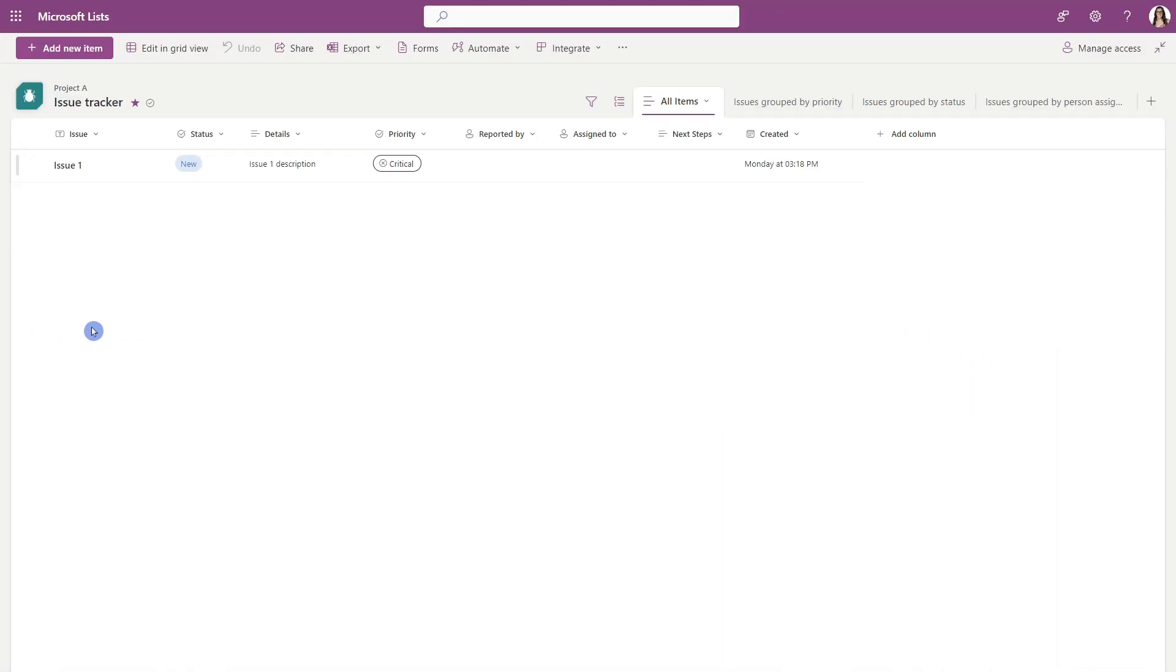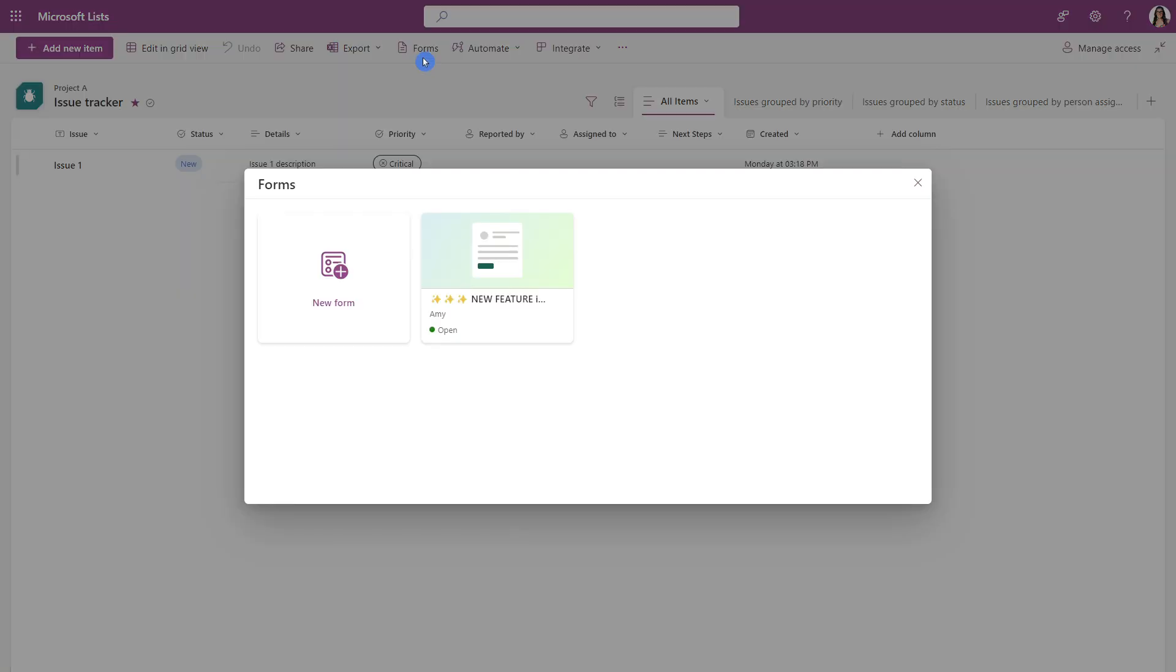Here we are in Microsoft Lists and we are tracking issues for Project A. Up to this jazzy new button forms. Then we can see that previous form that I've already created there. So let's go ahead and select a new form.